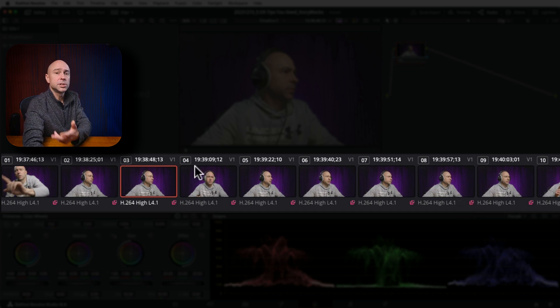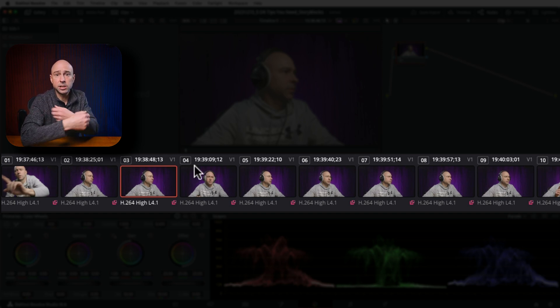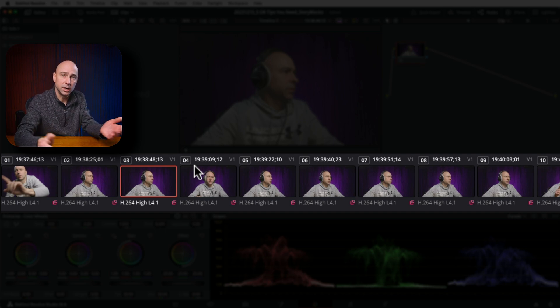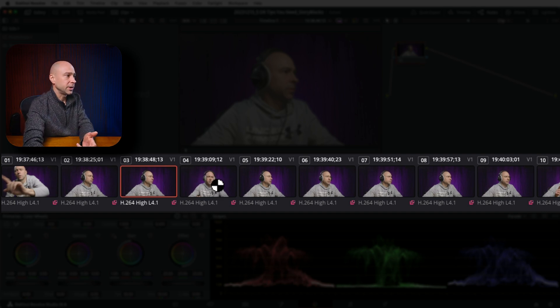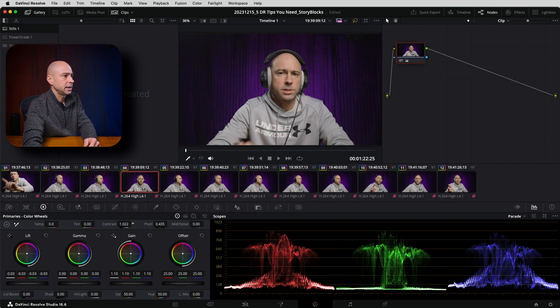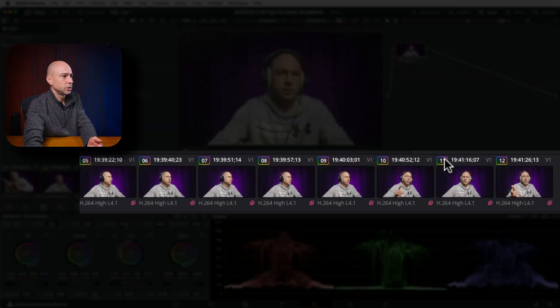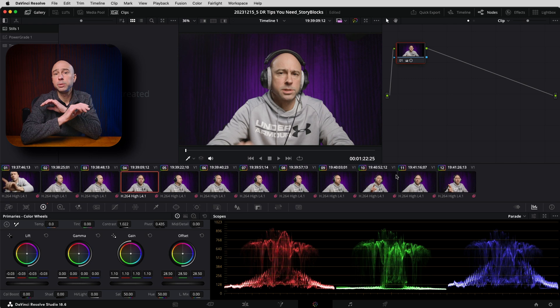What that means is I can use the remote grade — apply a grade to one of the clips and it's going to apply to all of the cuts of that particular clip. For example, if I come into this one and boost it up a little, drop the blacks a little, add a little more contrast, a little extra exposure — now we can see that all of my clips have the little rainbow icon around the number because that remote grade is being applied to all of the clips in my timeline.